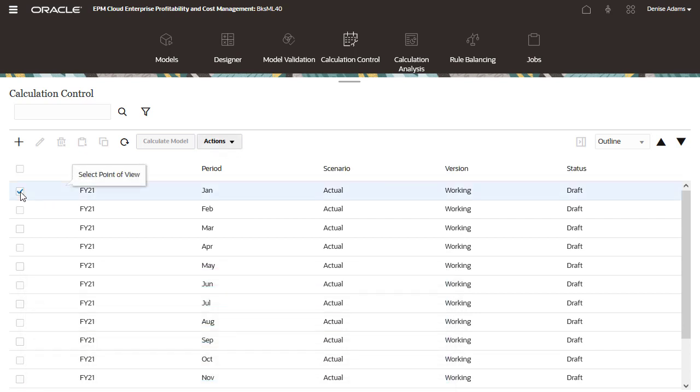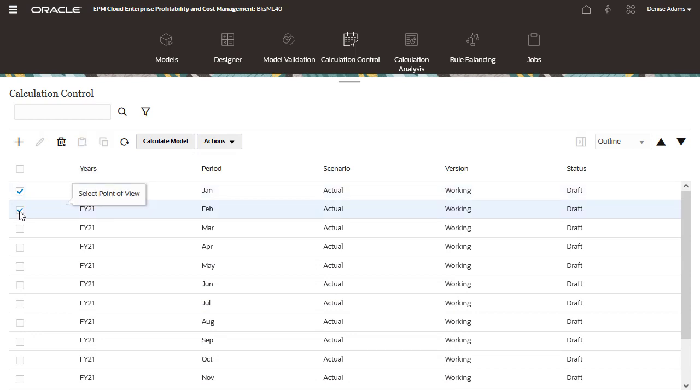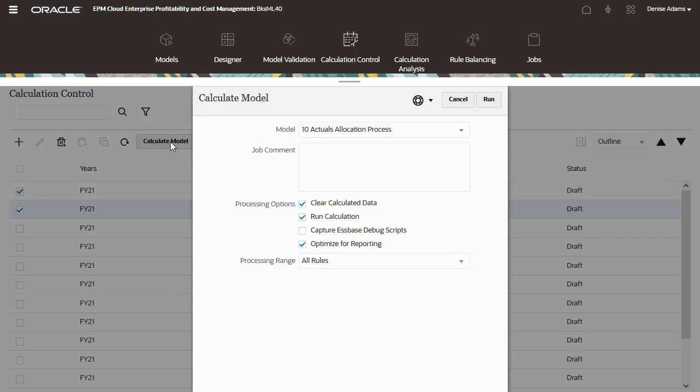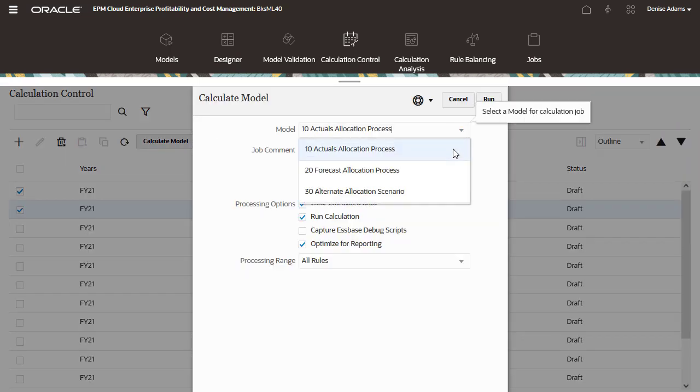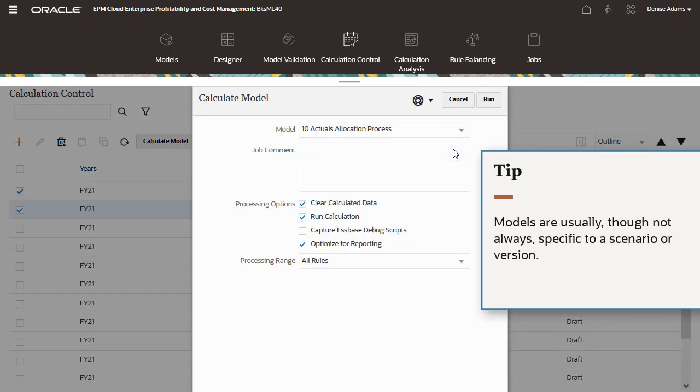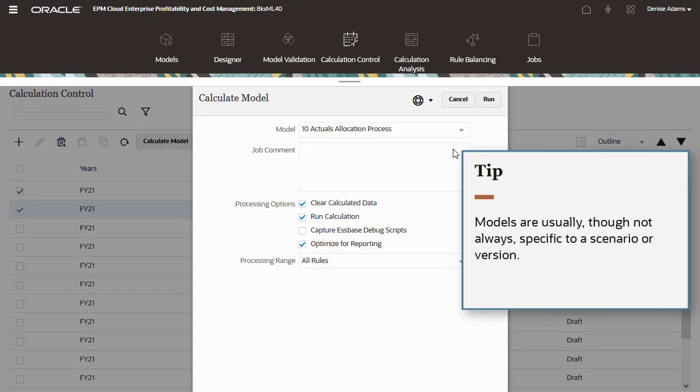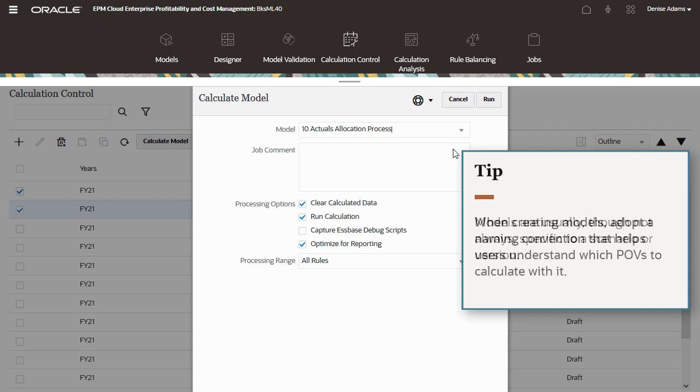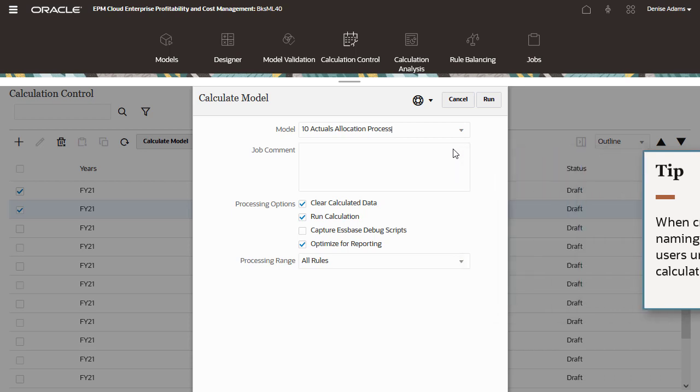Select a POV to calculate a model. If they use the same model, you can select multiple POVs to calculate as a batch. Select a model from the list. Models are usually, though not always, specific to a scenario or version. When creating models, adopt a naming convention that helps users understand which POVs to calculate with it.